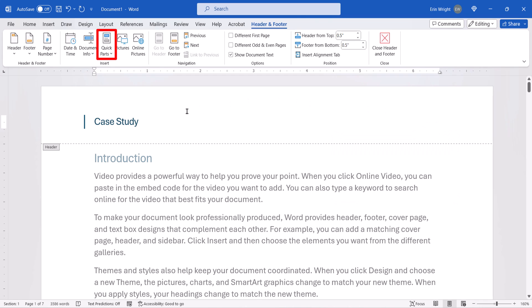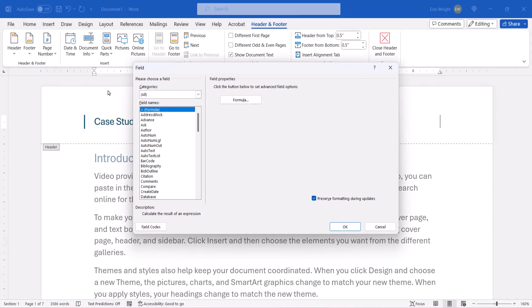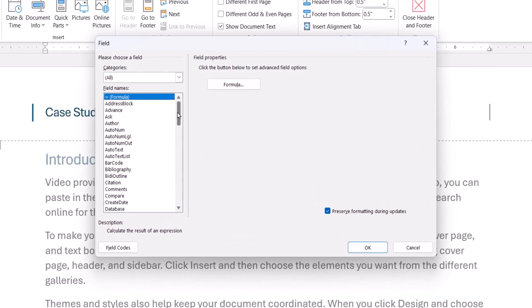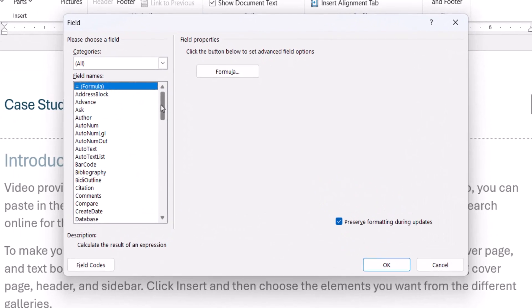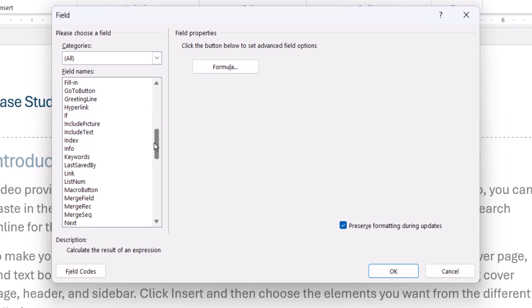With your cursor in place, select Quick Parts in the Insert group, followed by Field from the drop-down menu. When the Field dialog box appears, select Page from the Field Names menu.